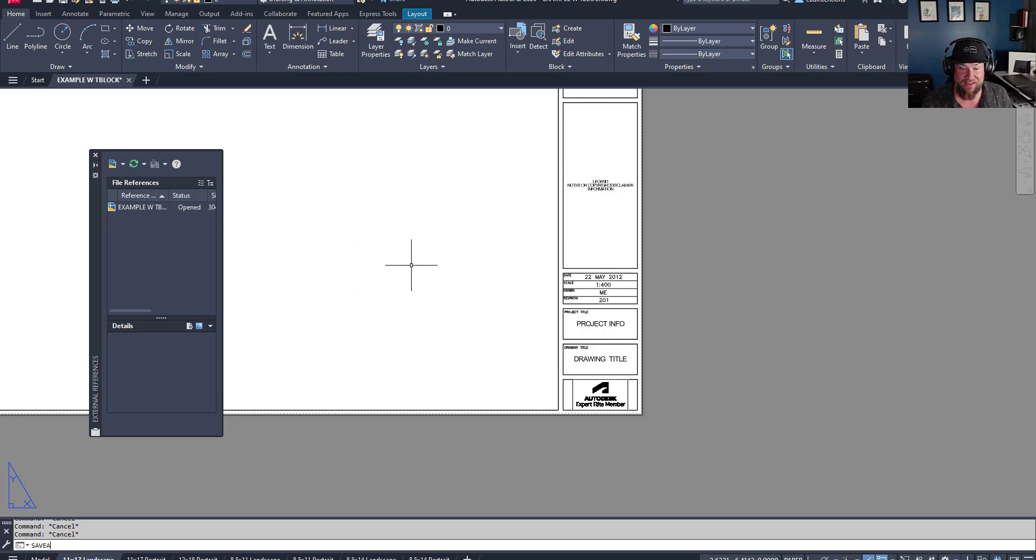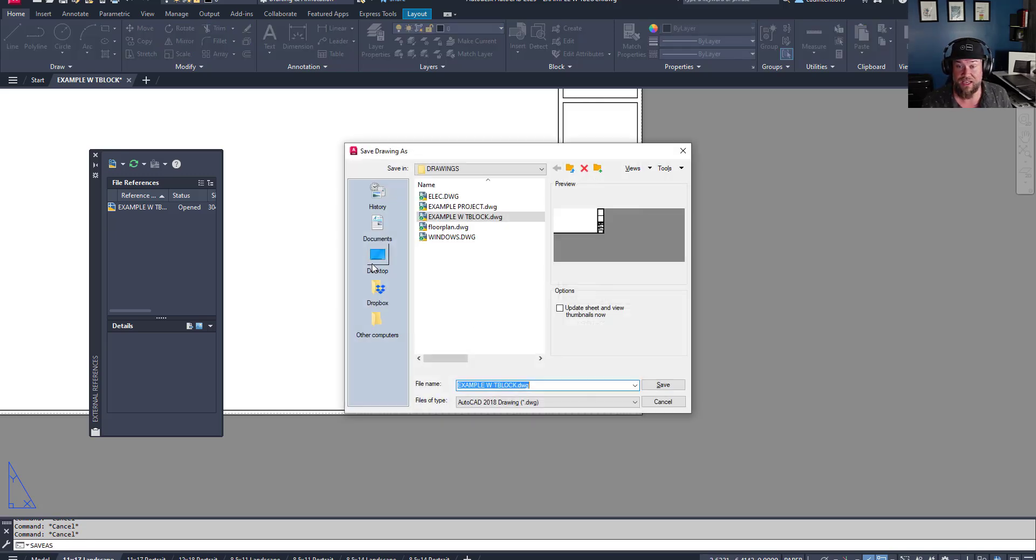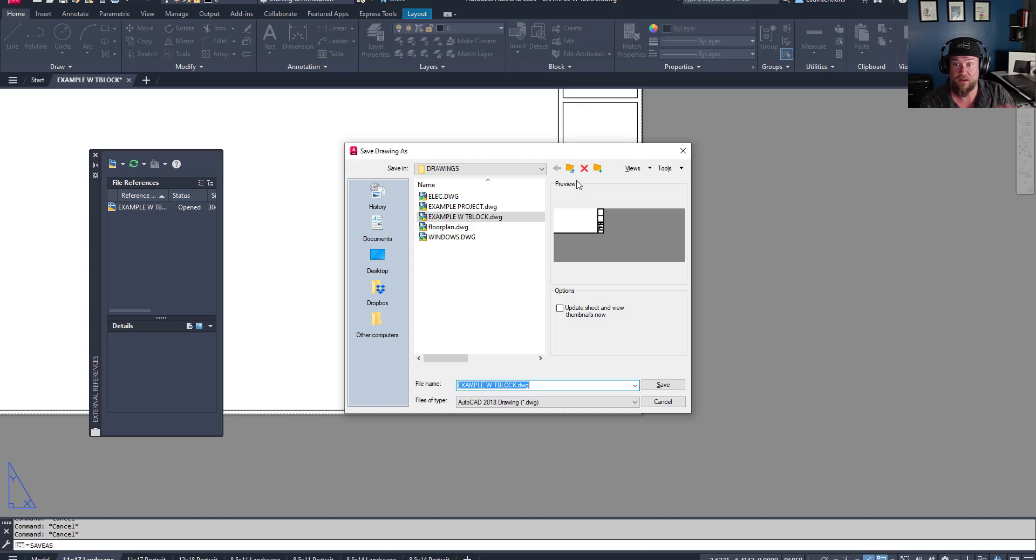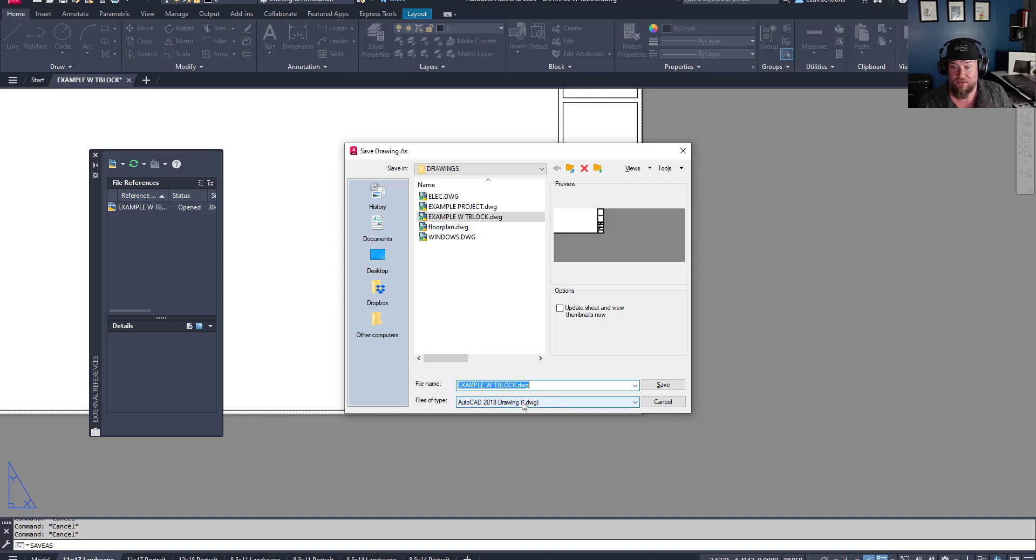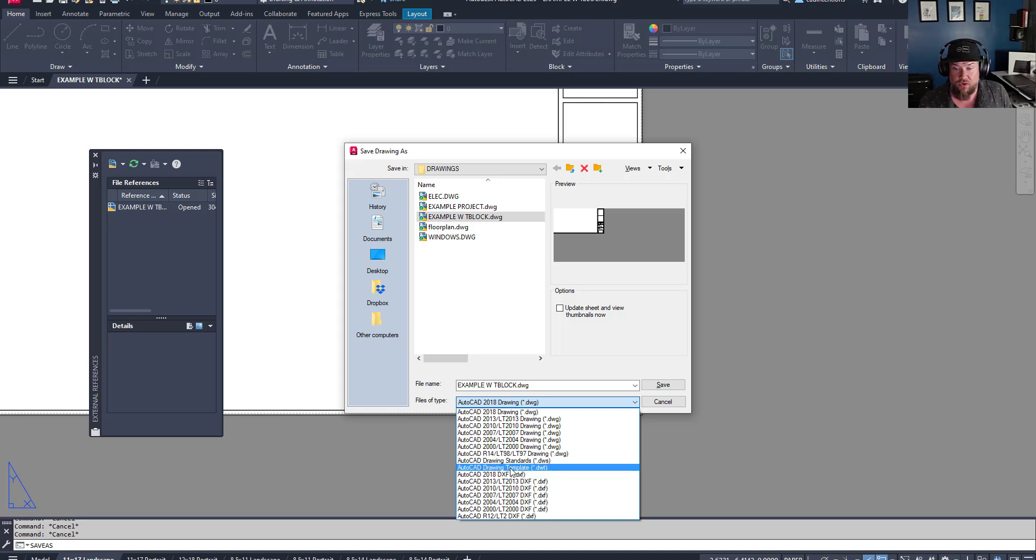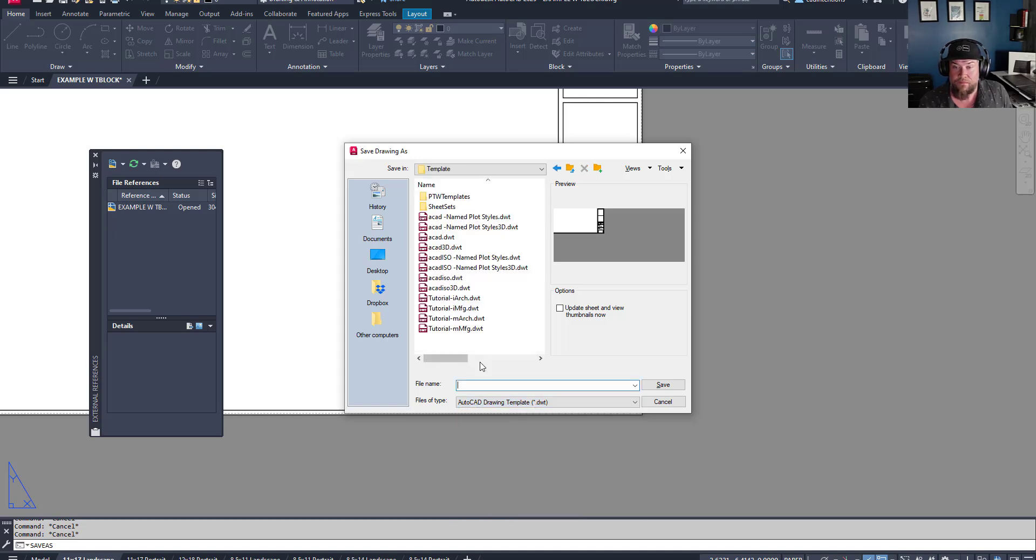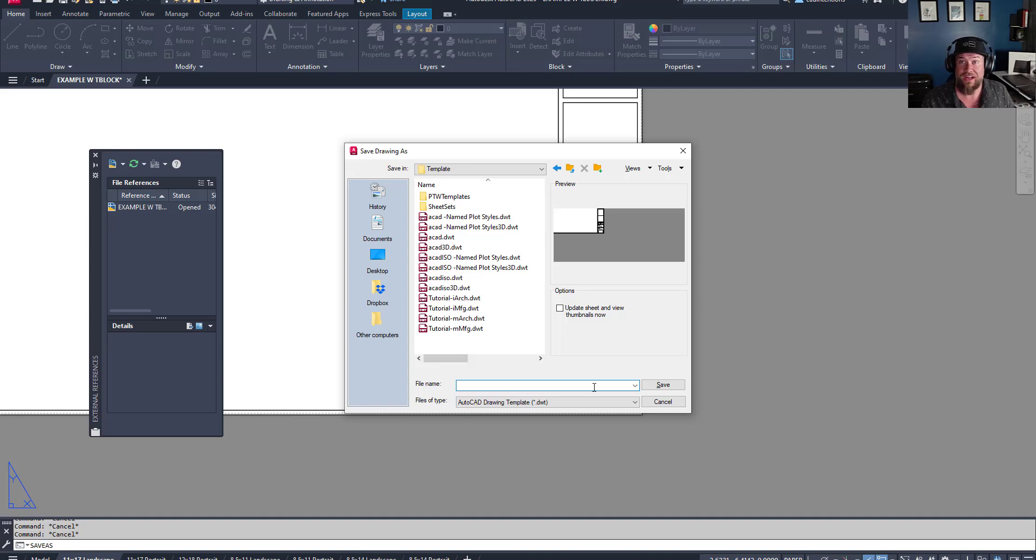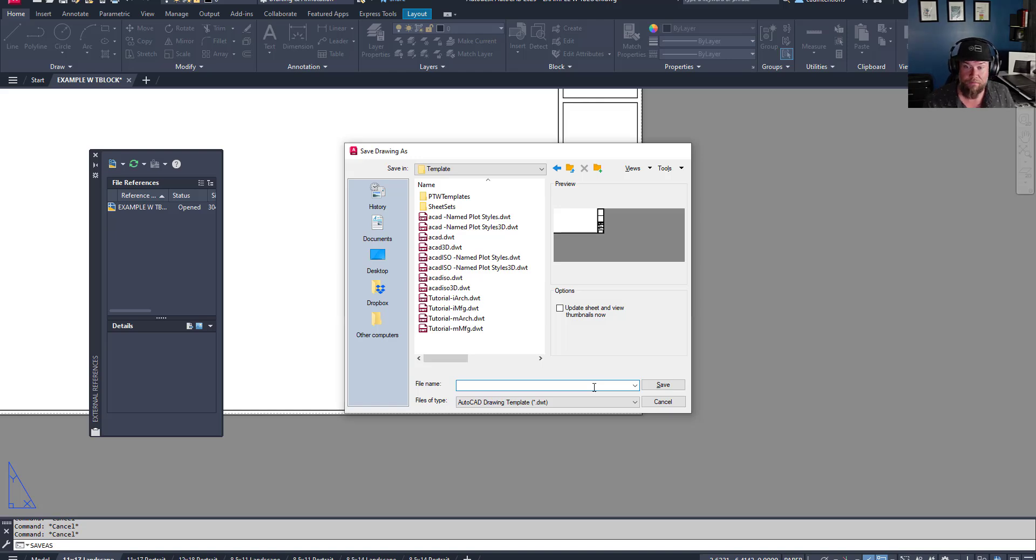Now, to do that, you can simply do a save as once you've set your drawing up the way you'd like it with nothing else in the drawing but your title block, your layouts, your layers, blocks, styles, all of that. Type in save as, go to the drop down here and simply choose drawing template. You're going to be able to save it in the template folder, give it a name. And now you've got a drawing template that you can start from every time you start a new project or a new drawing.